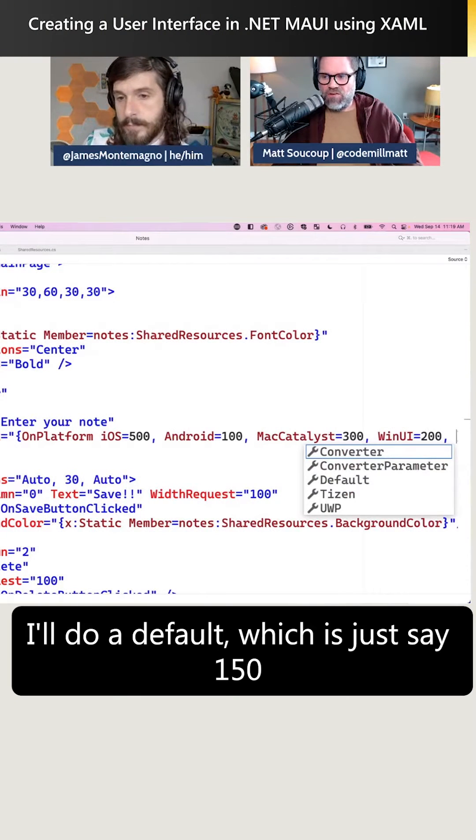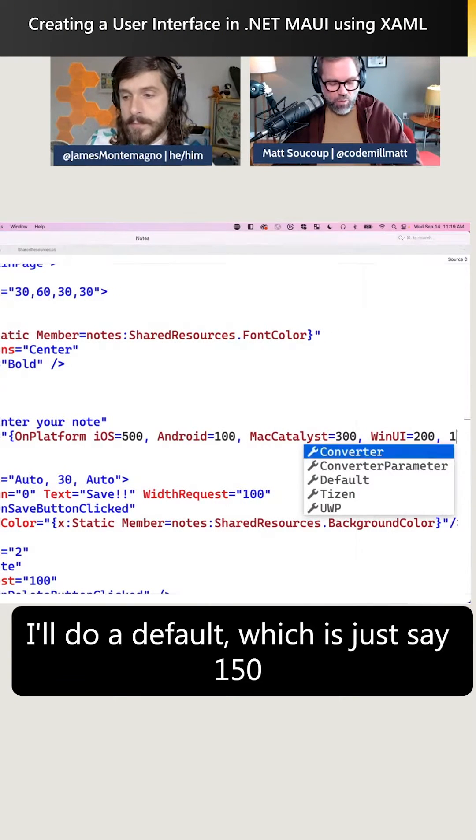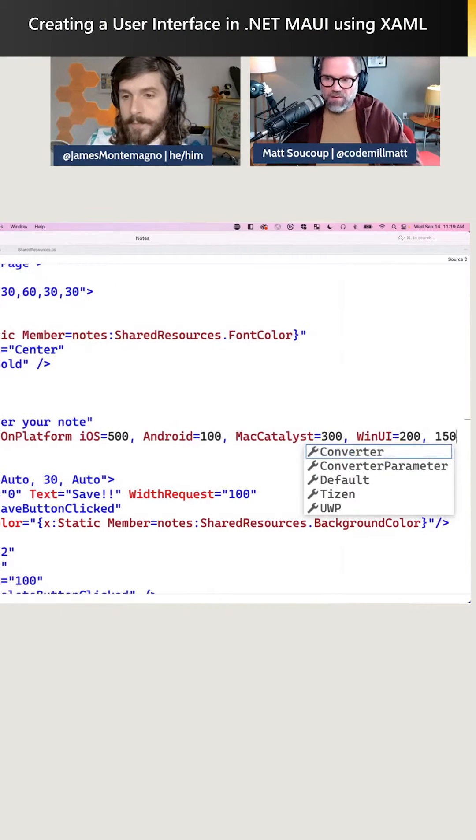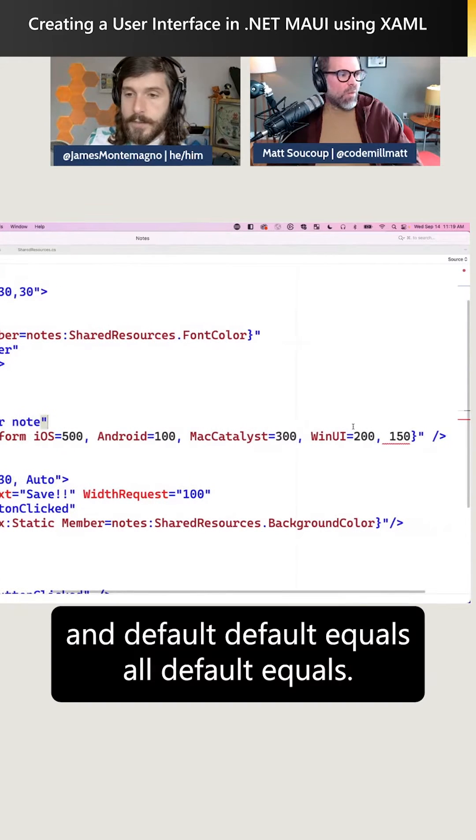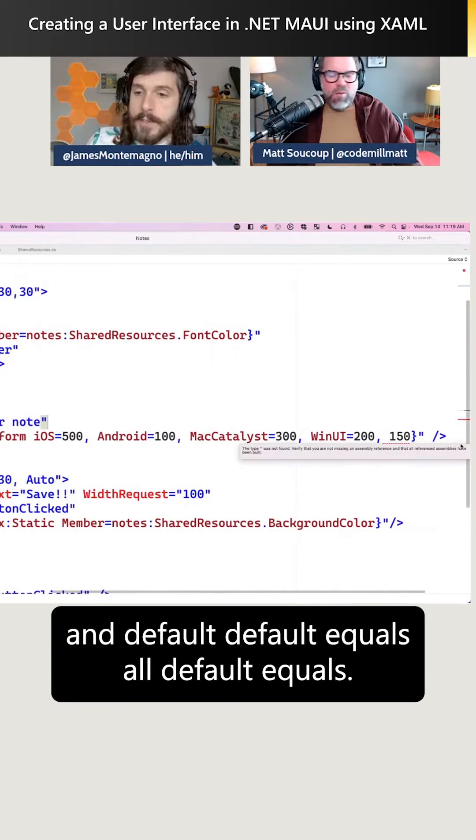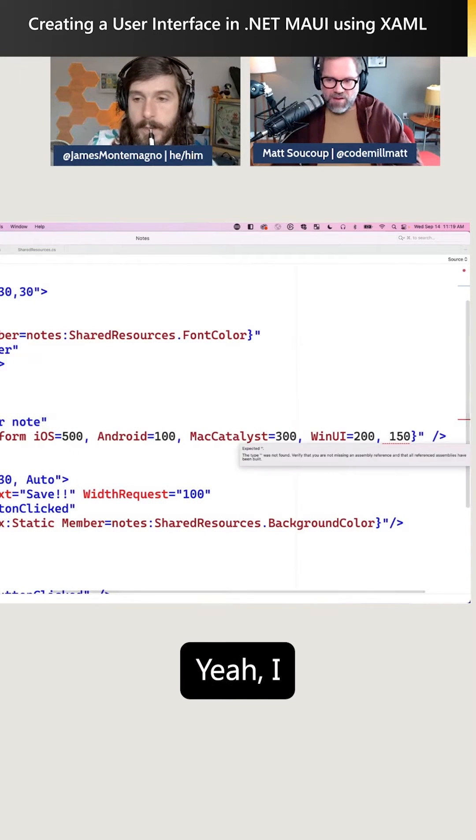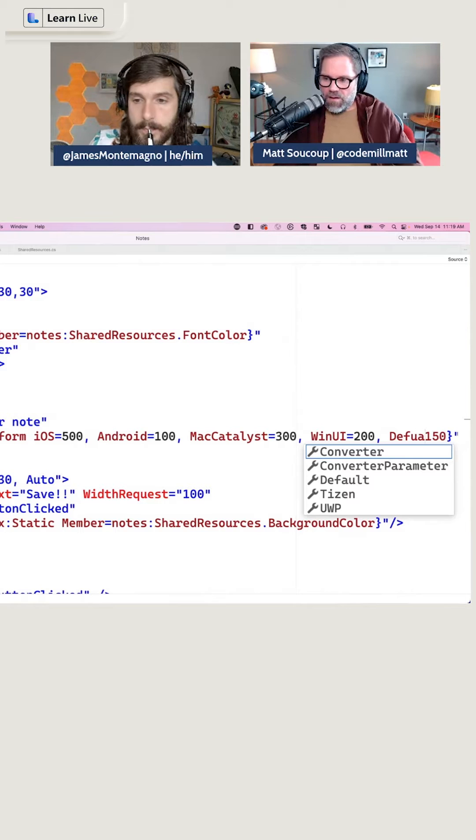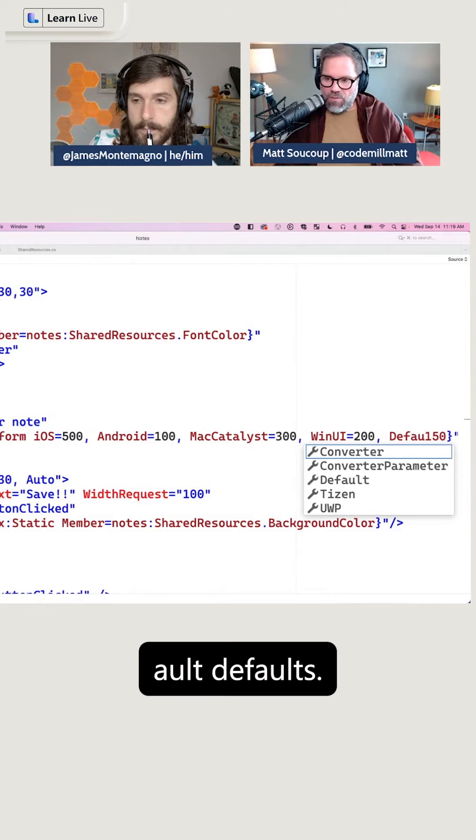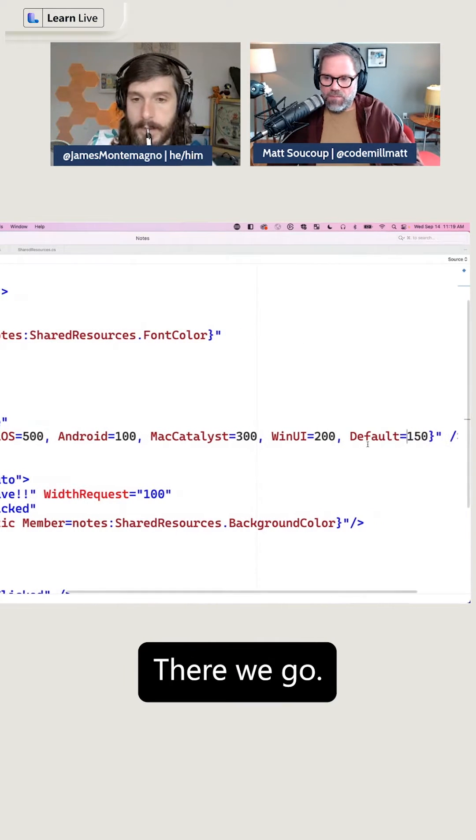We'll do a default, which is just 150. Default equals... AULP equals, there we go.